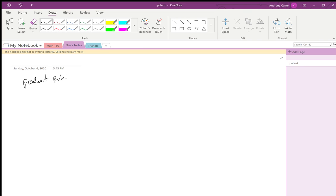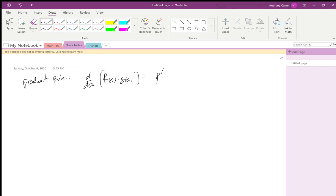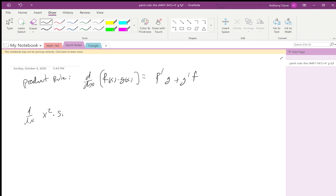The product rule says the derivative of a product of functions f(x) times g(x) is equal to f' g plus g' f. So for example, the derivative of x squared times sine x is equal to...